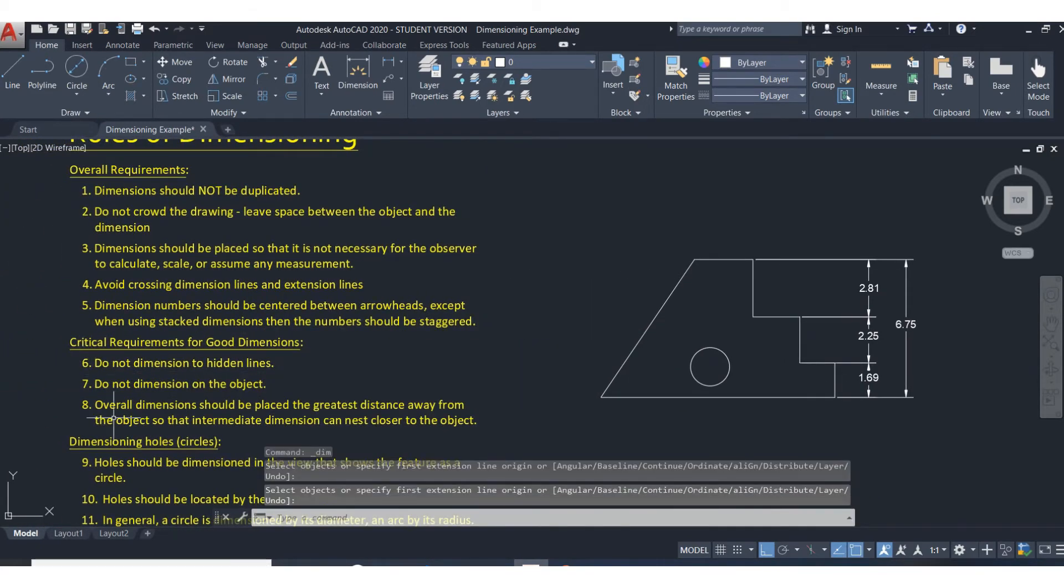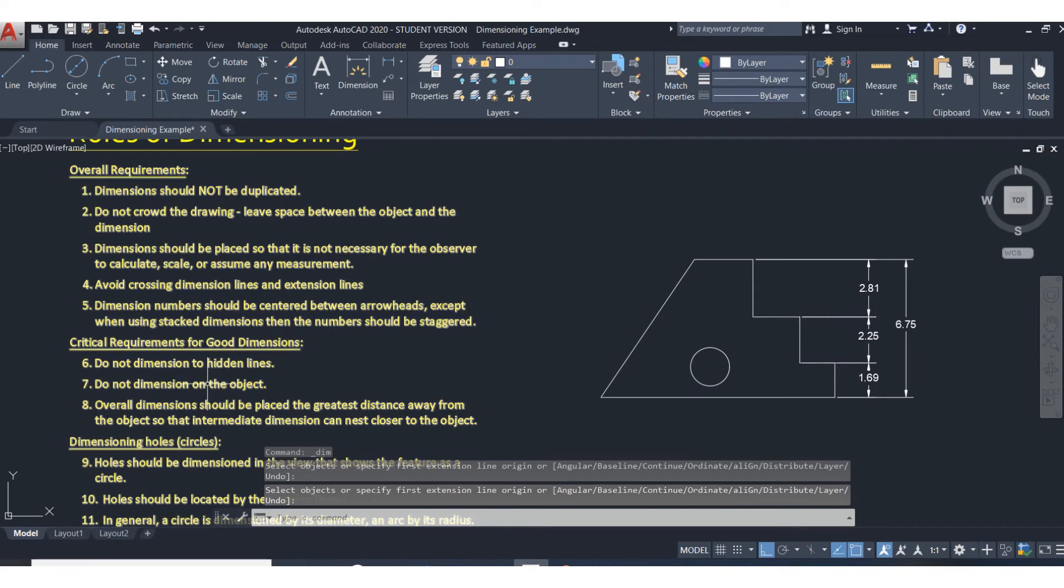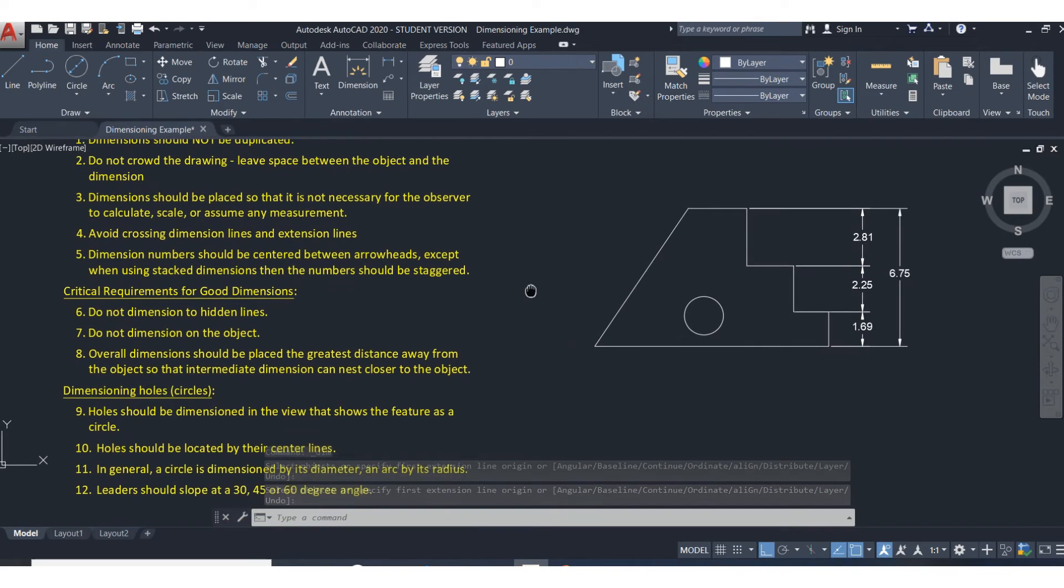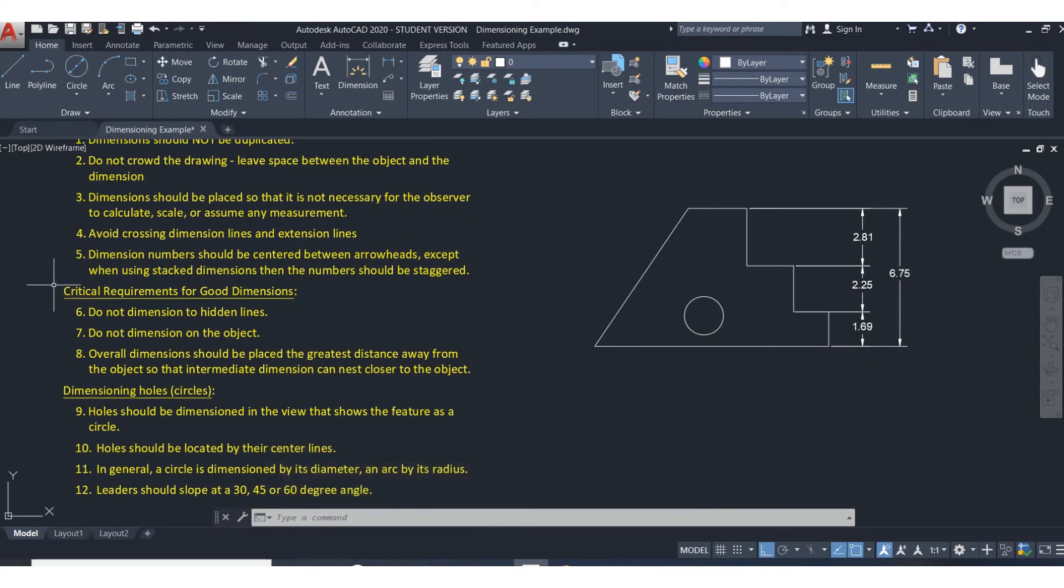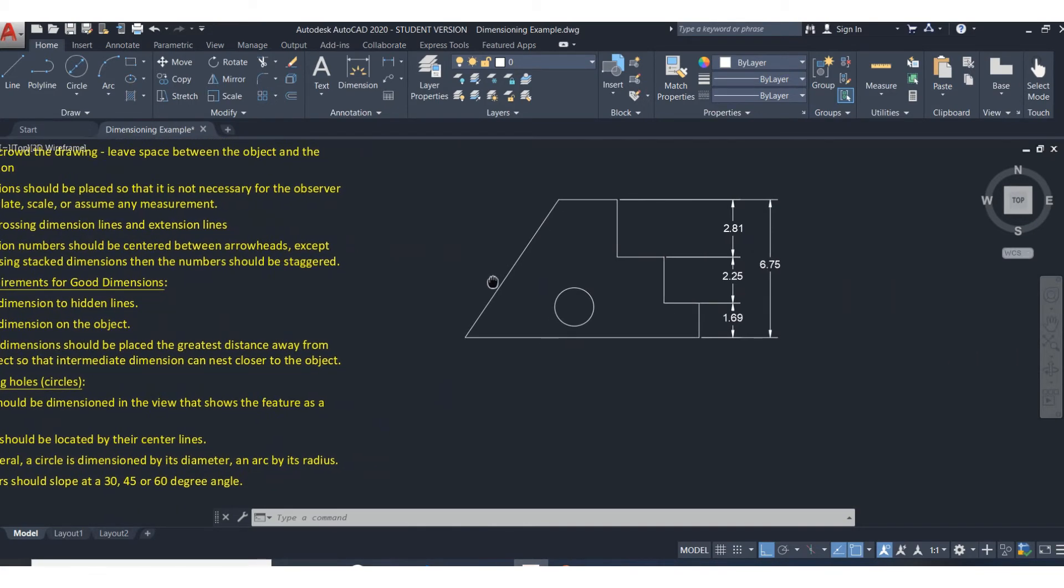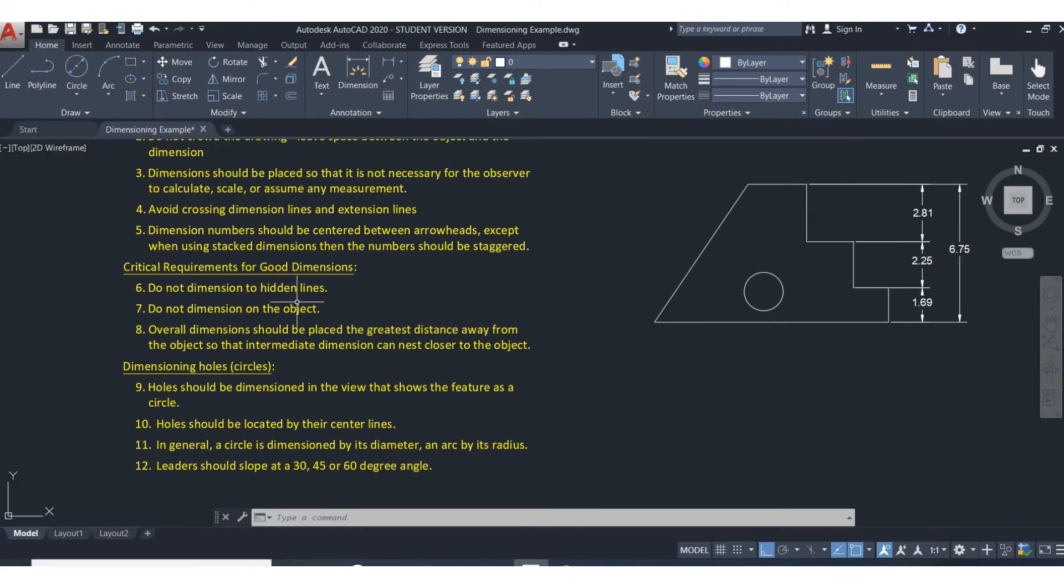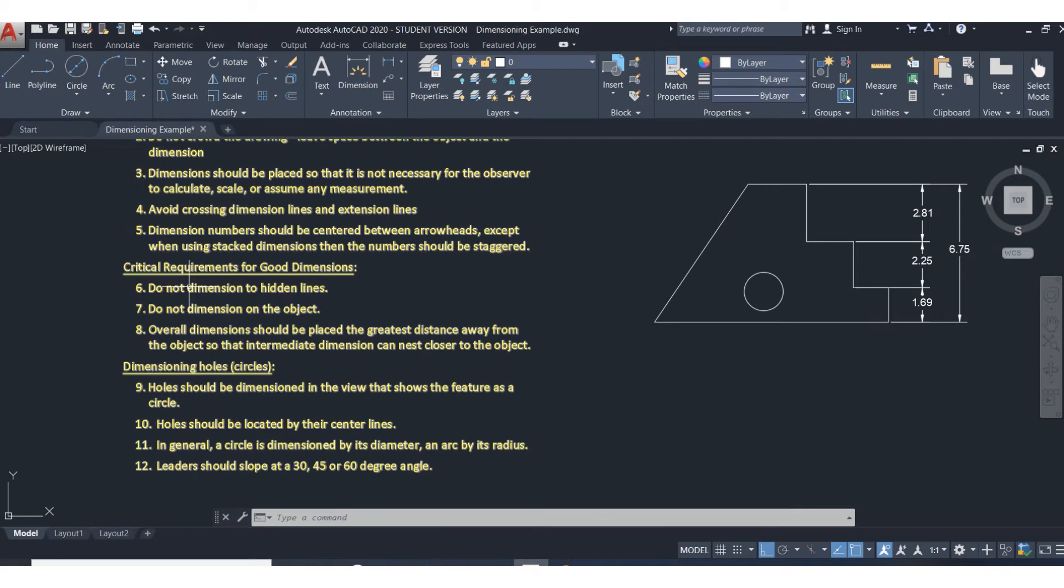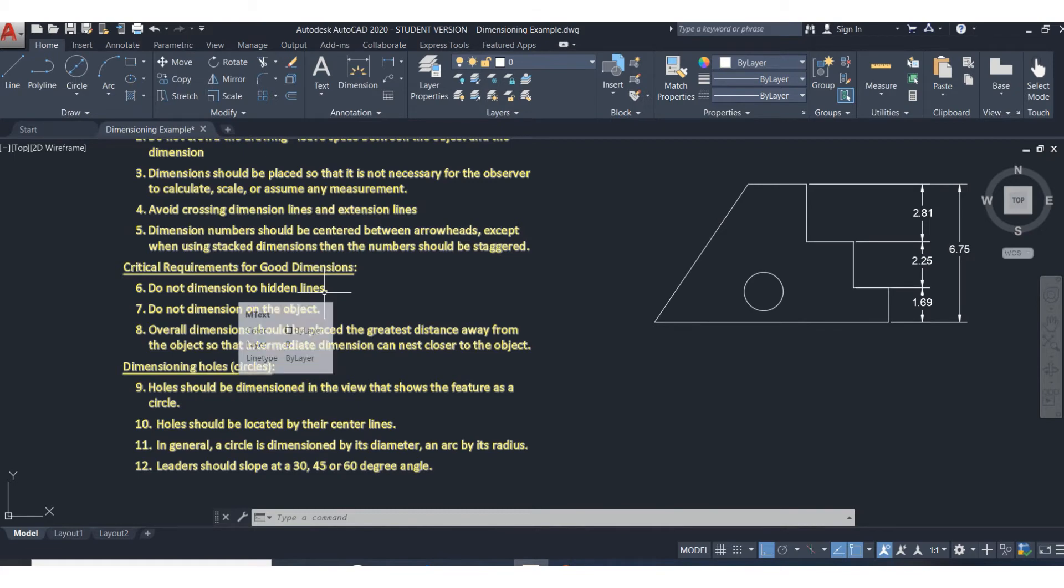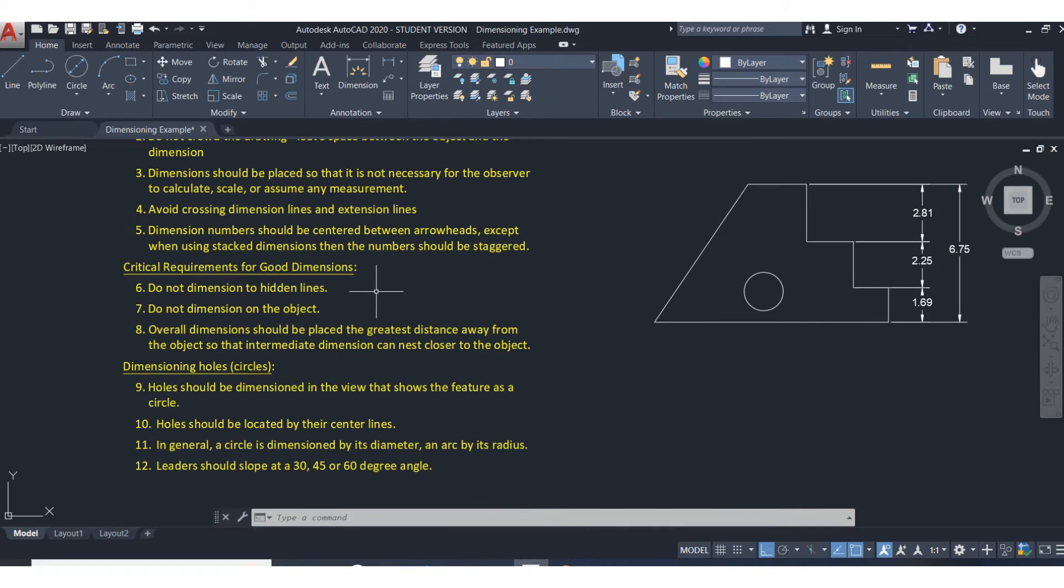These next three are really important because I see these mistakes made a lot of time. Number six is don't dimension to hidden lines. When we start doing multi-view drawings, you're going to have hidden features on a part. Don't dimension to a line that's going to be a hidden line. A hidden line represents some part of the object that you can't see from that view.